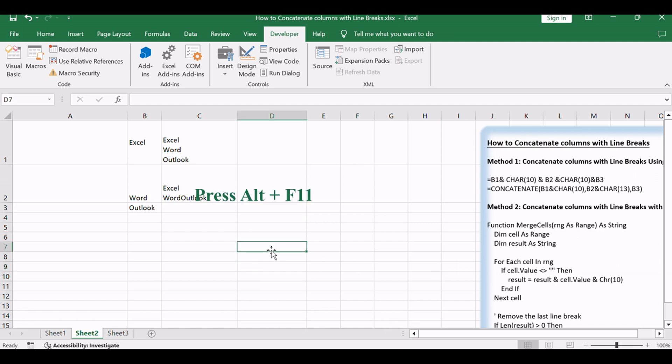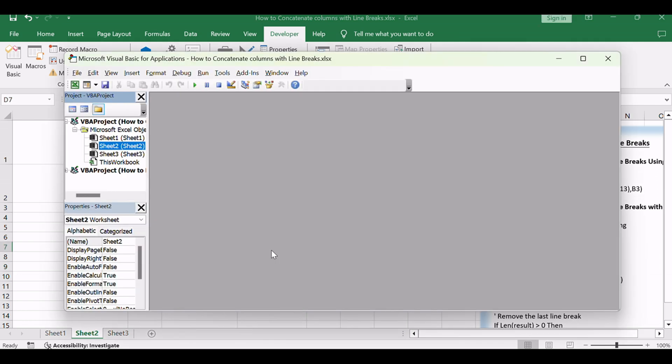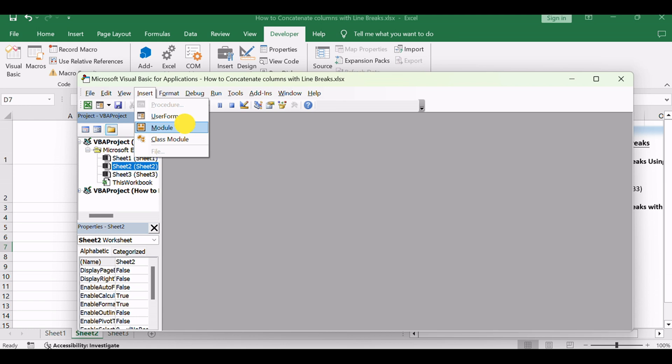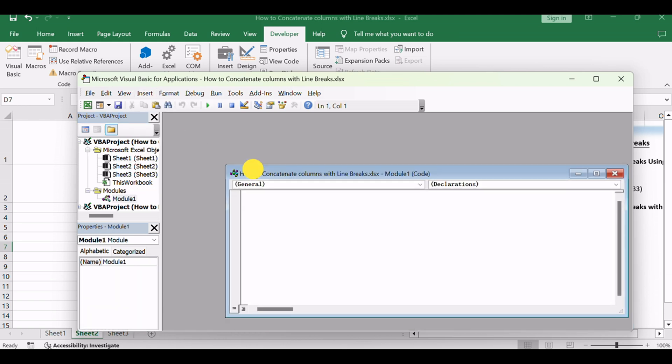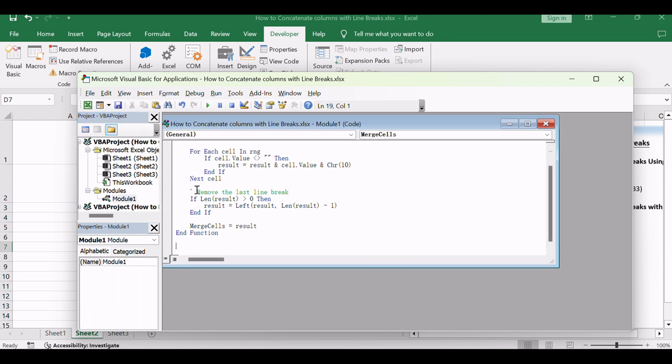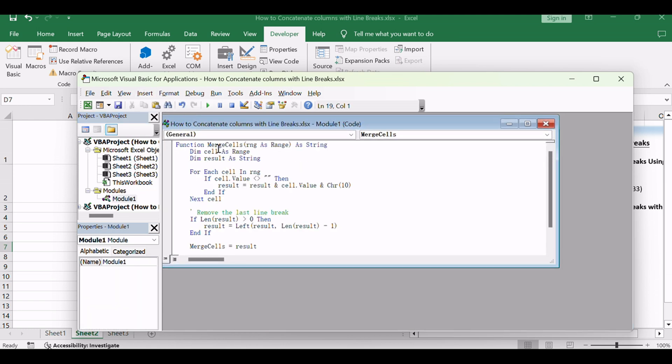Press Alt+F11 to open the Visual Basic for Applications (VBA) Editor. In the Editor, go to Insert, Module to add a new module. Copy and paste the provided VBA code into the module.